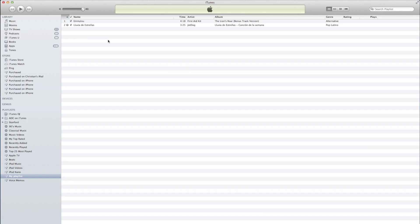Once you've done this, click Sync. There you have it. That's how to check for missing songs within iTunes. As always, guys, thanks for watching.